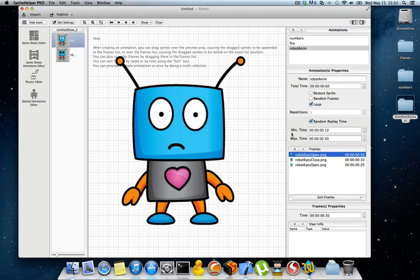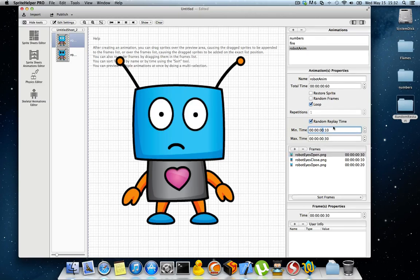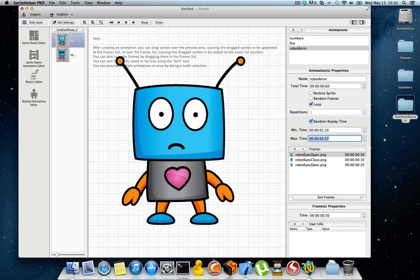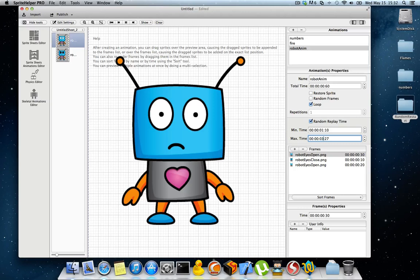So let's enable random time. Let's say the minimum time will be one second. And the maximum time between a blink will be two. I think it's enough.